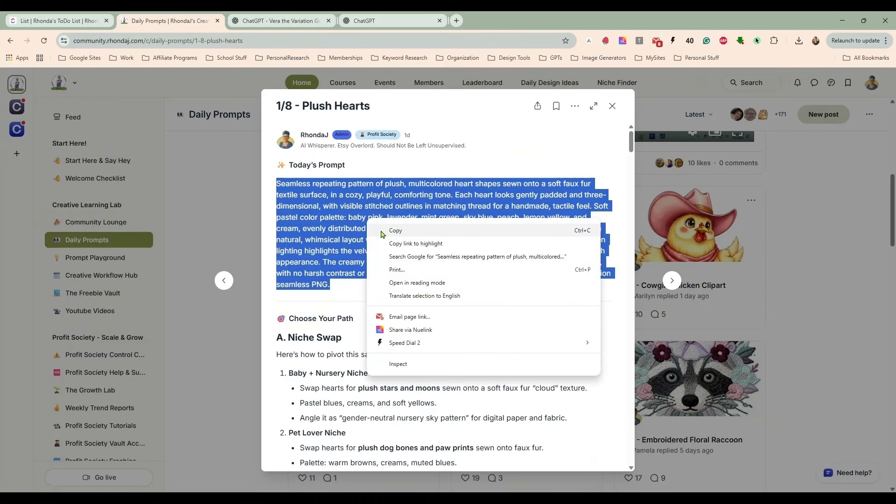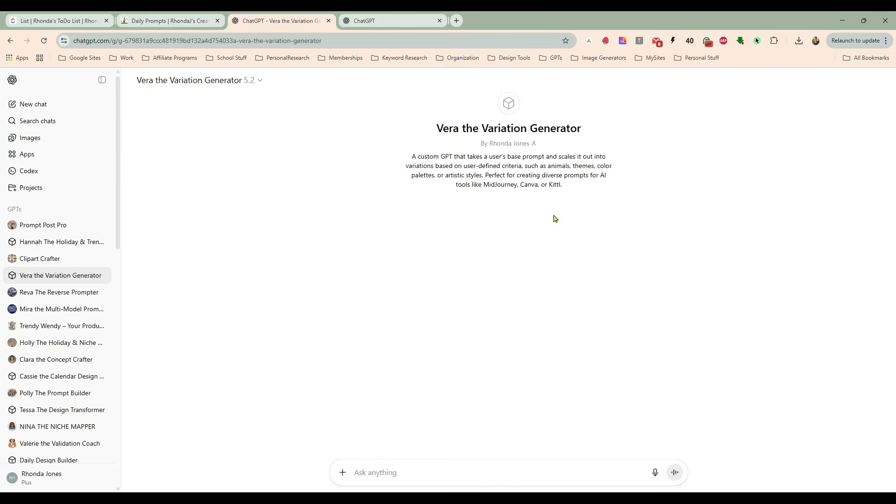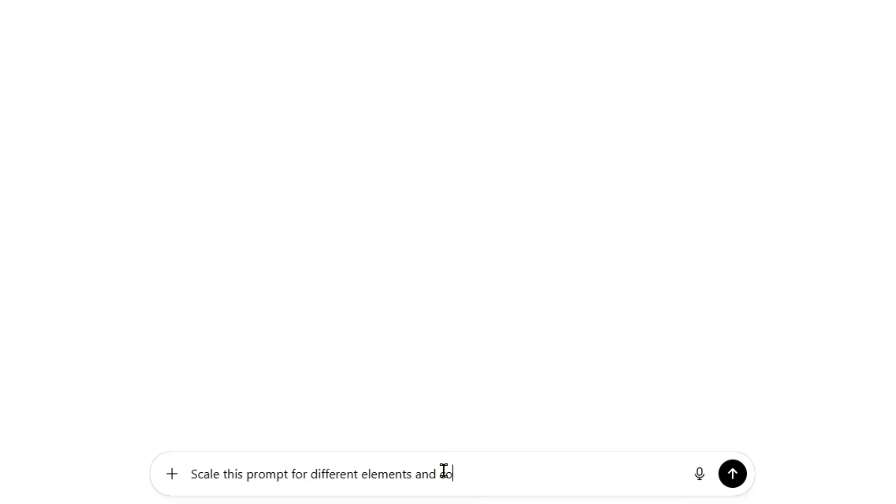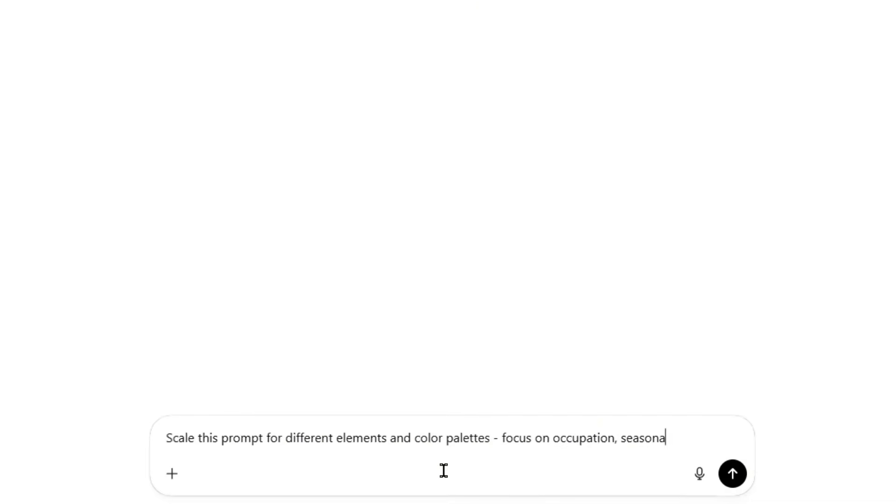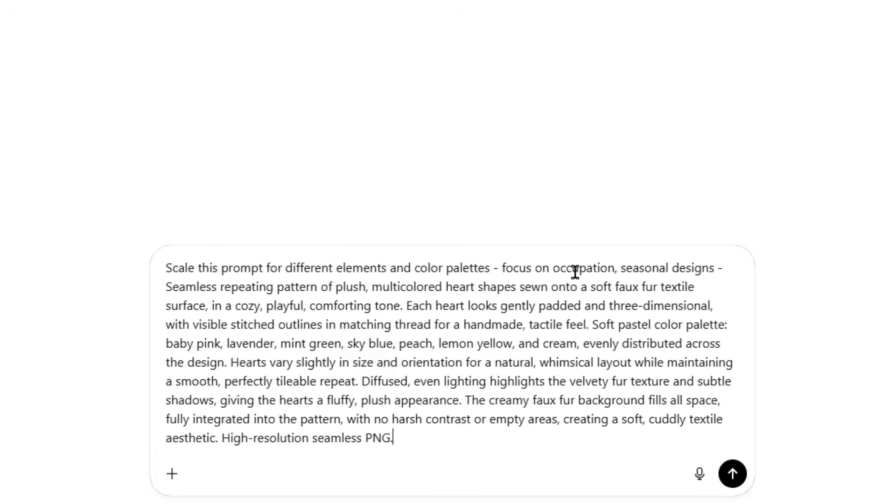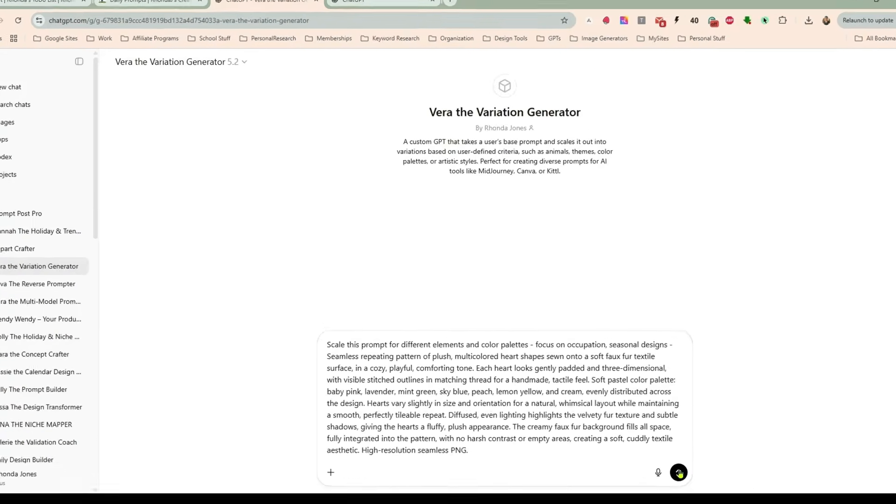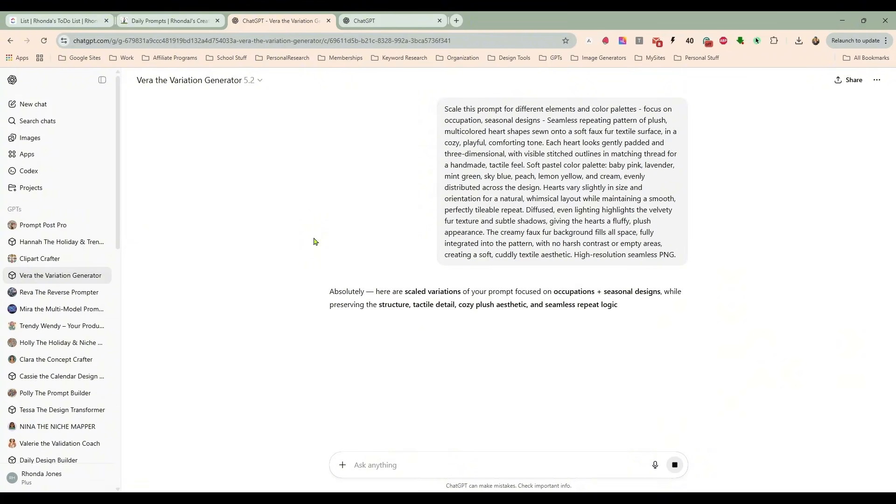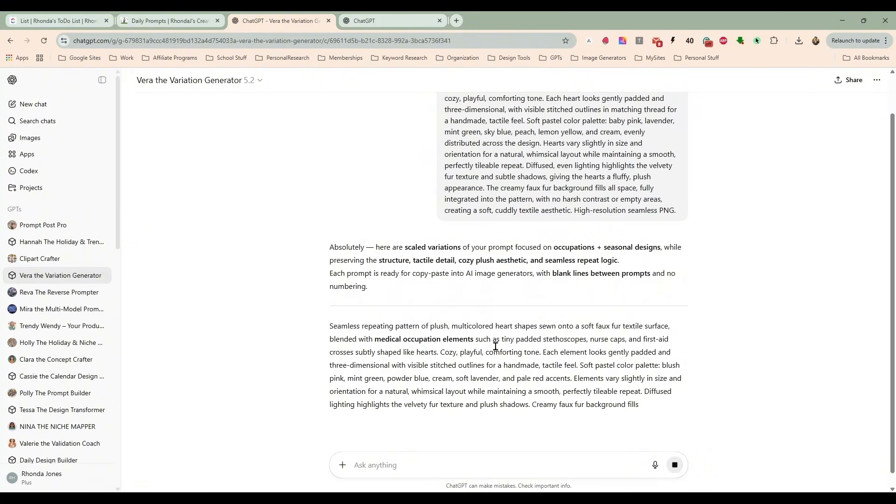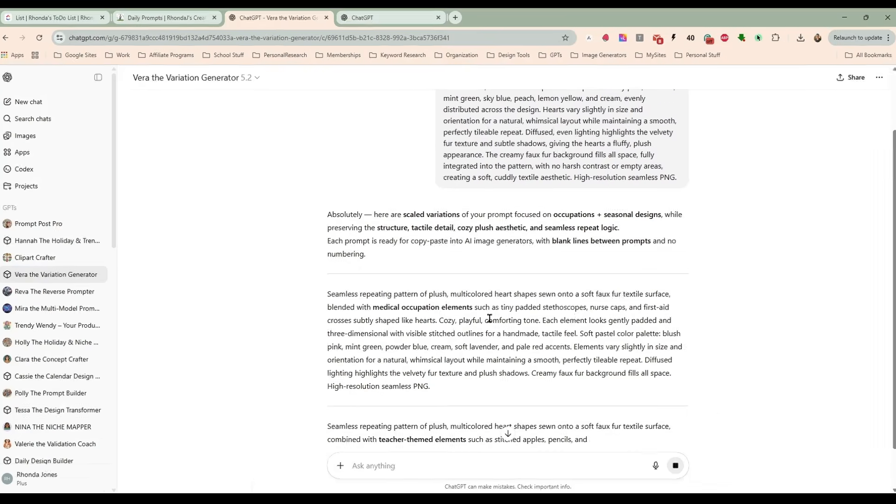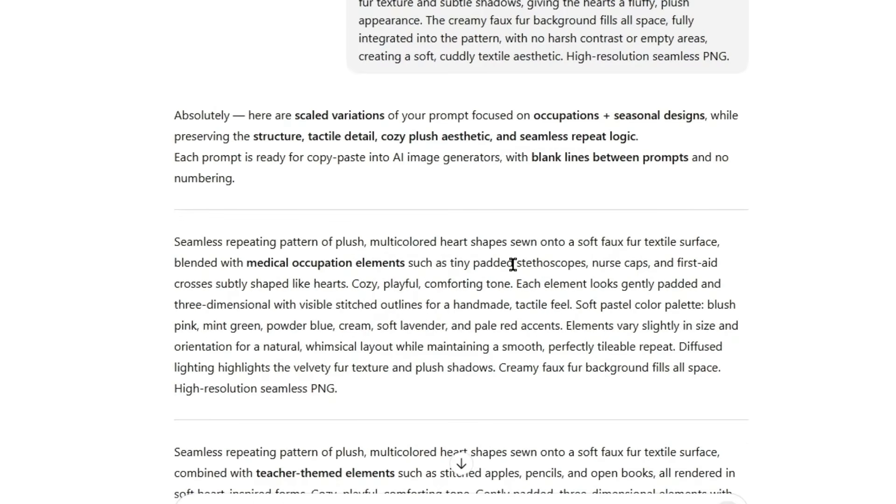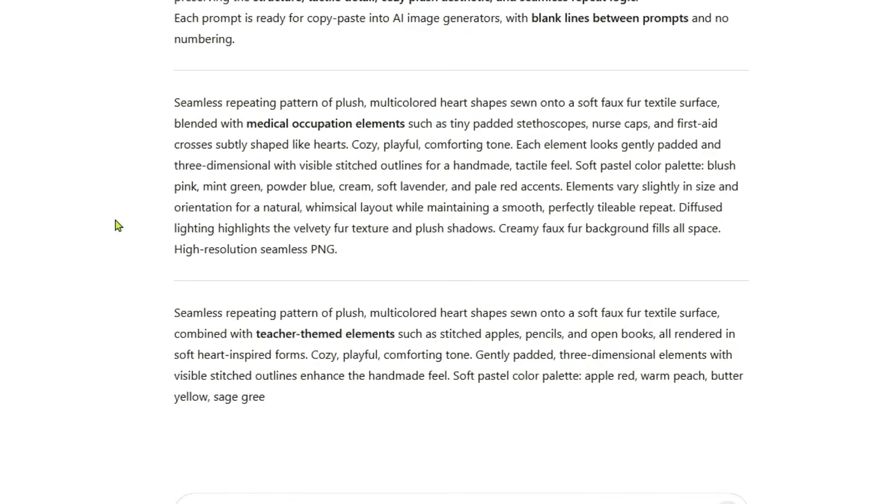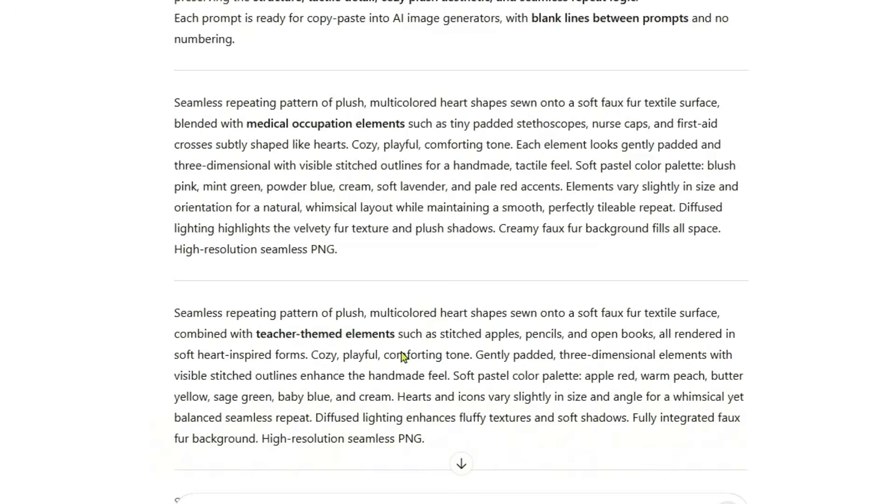So I took the prompt and I brought it in here to our Vera, the variation generator. And all you have to do here with Vera is tell her to scale this prompt for different elements and color palettes. And I say, focus on occupation, seasonal designs. And then I paste that original prompt in. And what she will do now is she will turn this into 10 different prompts for me with different focuses rather than hearts. This one is stethoscopes, nurse caps, teacher themed elements, and things like that.